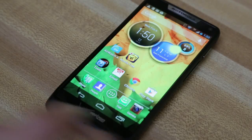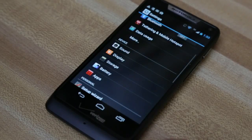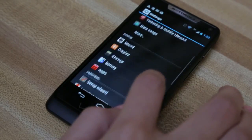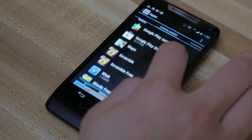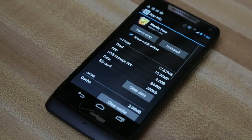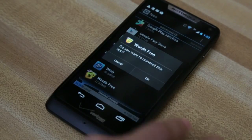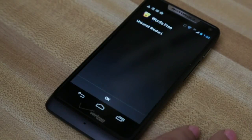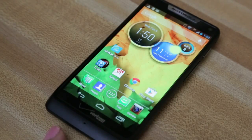Then you can try uninstalling and reinstalling the application. To uninstall, go to Settings, then Applications, and find Words with Friends. Hit Uninstall, then confirm it, and your application will be uninstalled.